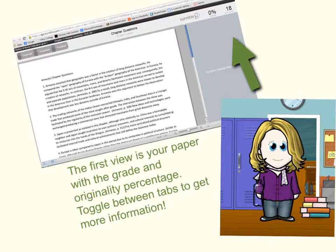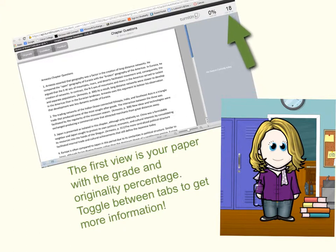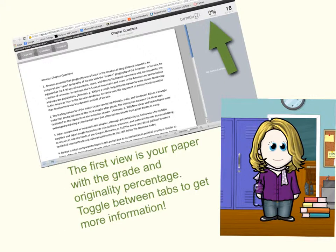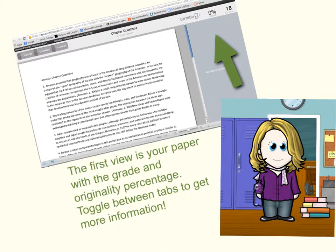The first view that you will have is your paper as it was submitted. You will see the grade that you received along with the percentage of similarity to other sources on the web. Remember, you want that percentage to be as low as possible. Doing your own original work is an important part of this class and your education overall.